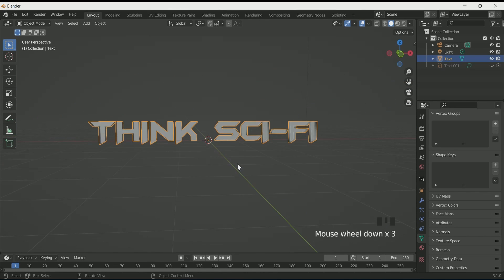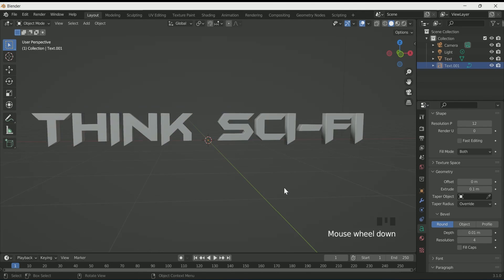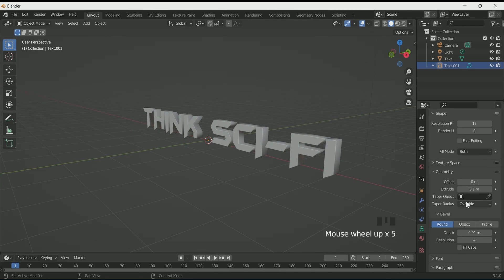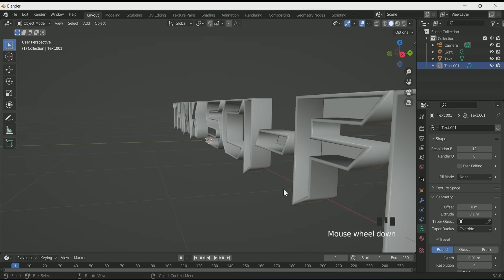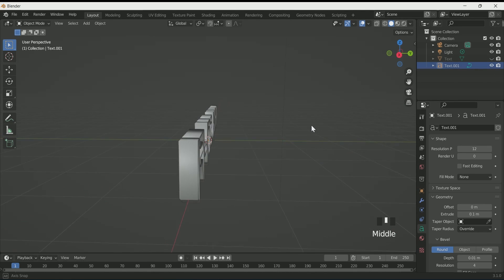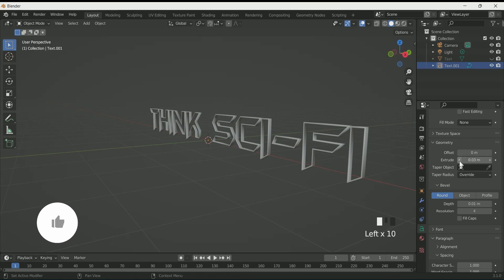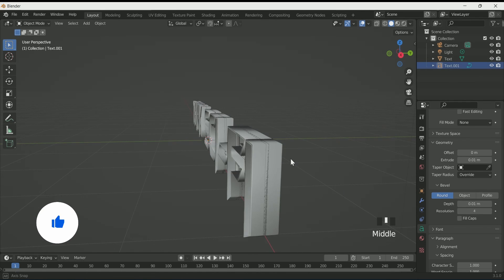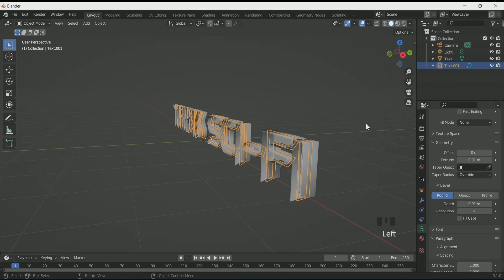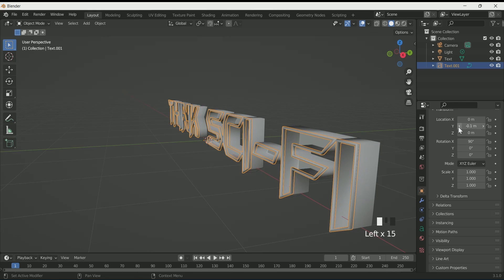Then unhide the second text, select it, and in text settings set fill mode to None. Hide the first text to adjust the second one. Reduce its extrude value. Then unhide the first text, select the second text, and move it in the Y location.